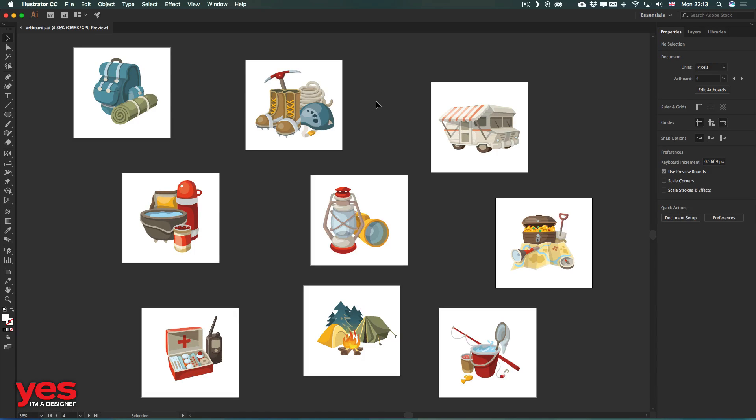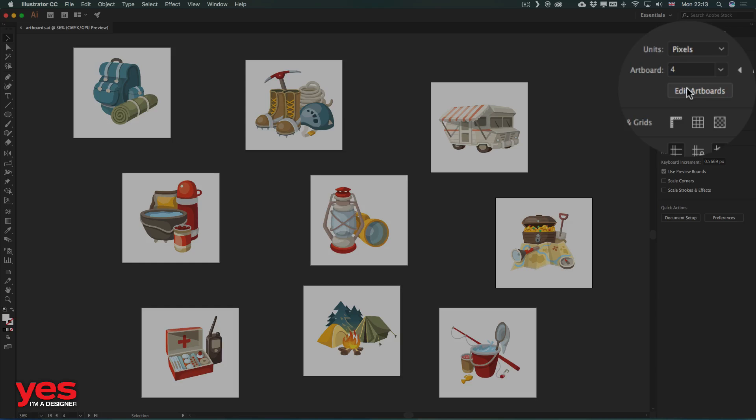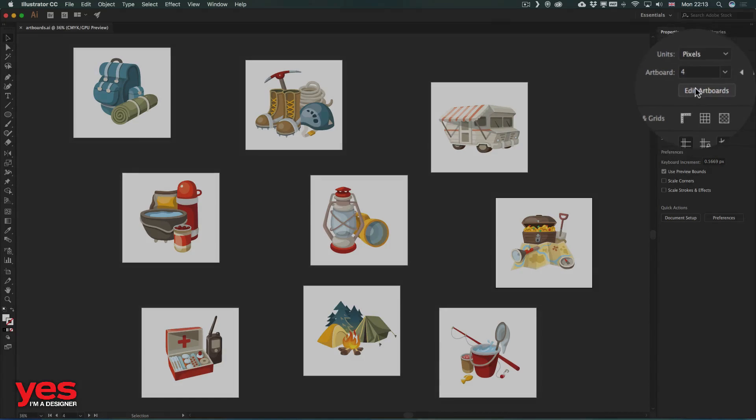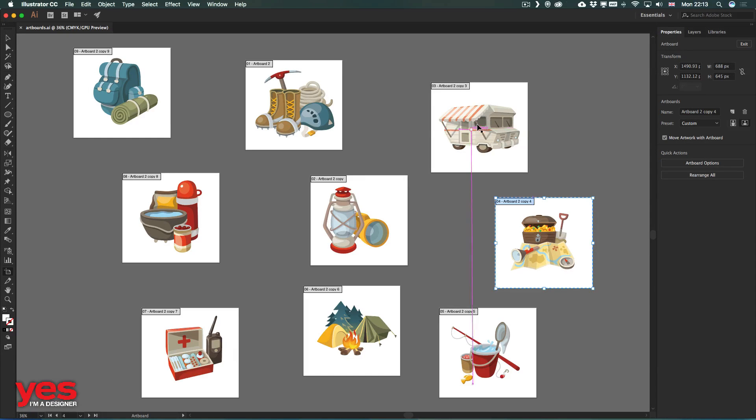For example, here we have these 9 artboards and they are just floating around in space. But if I want to quickly move them around, I can just click on the edit artboards from the new properties panel,